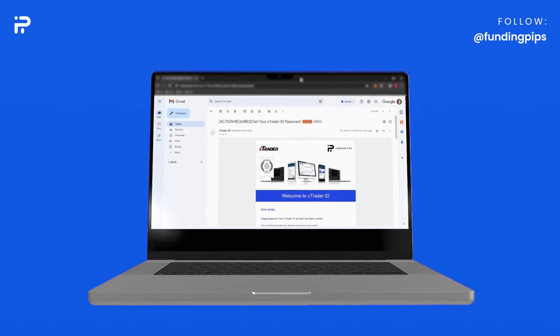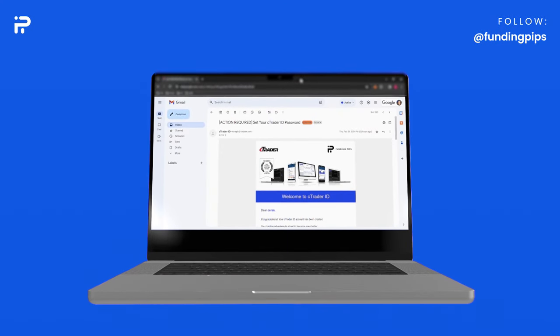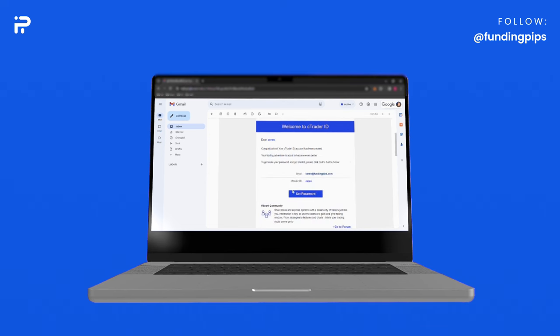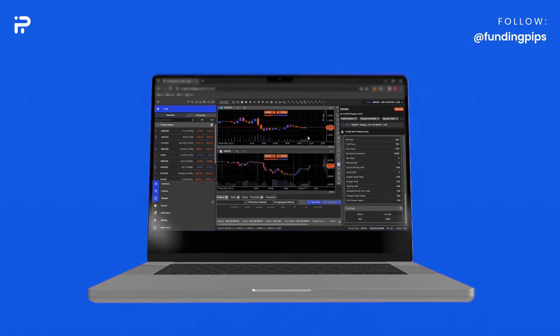If you don't have an account on cTrader with the same email you use in your Funding Pips, you will receive an email named 'Action Required: Set Your cTrader ID Password'. Here you can click on 'Set Password' and the page will direct you to cTrader where you can set your password.